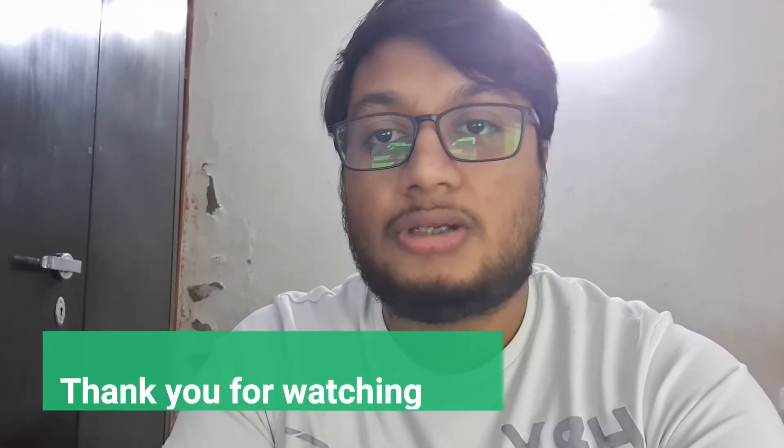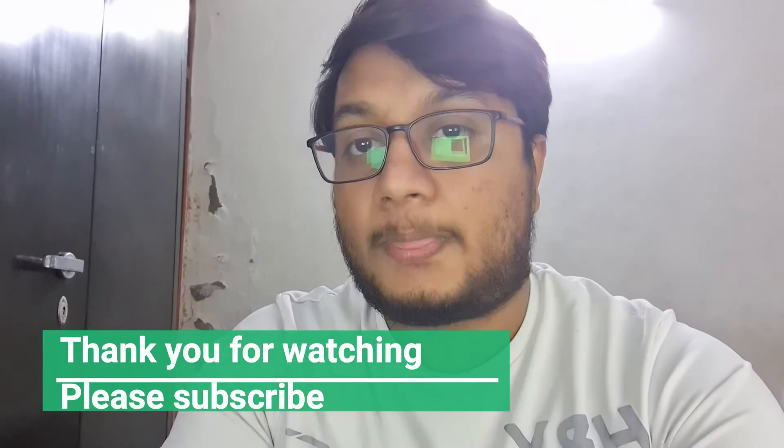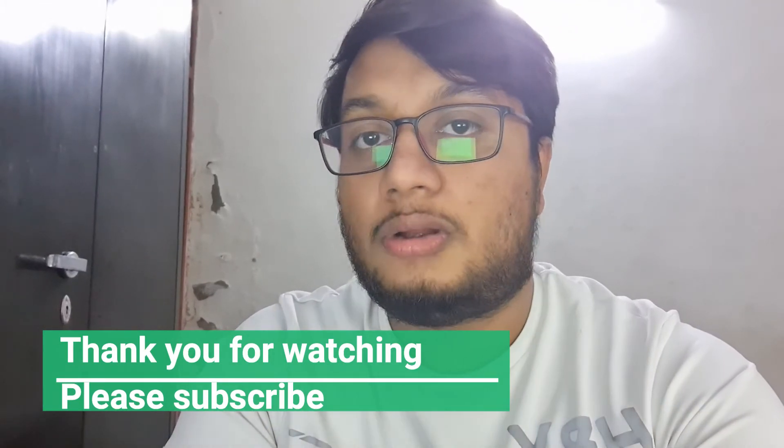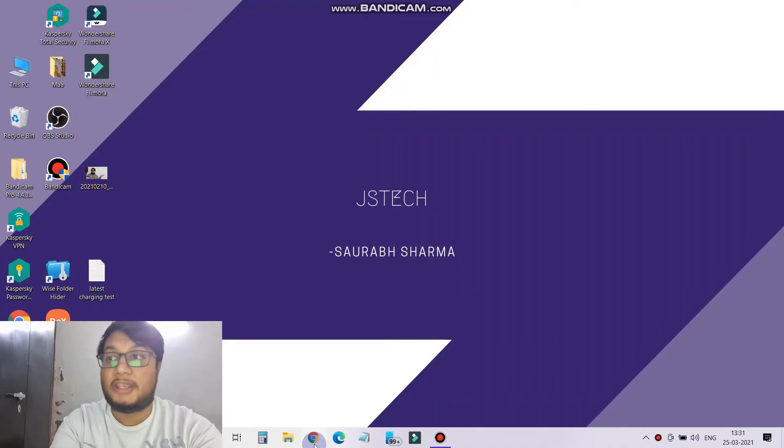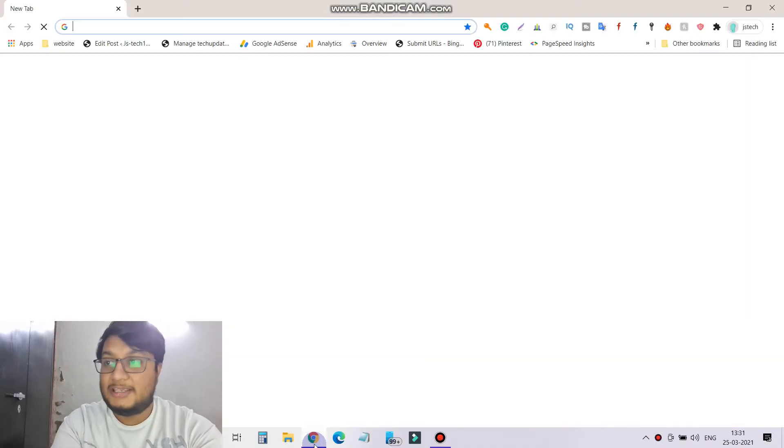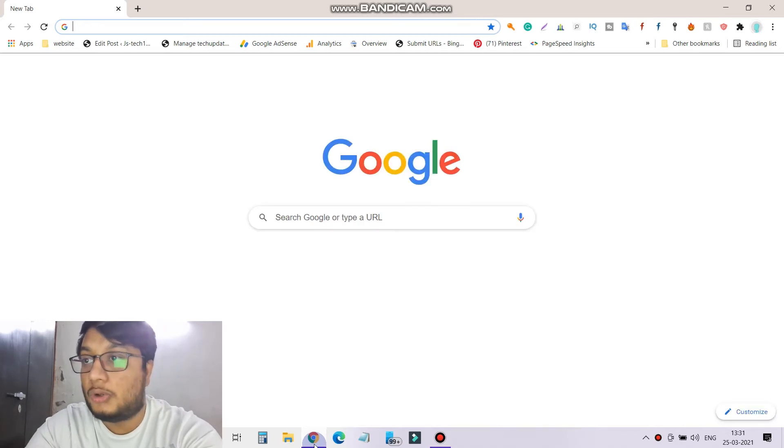Just give me a quick moment. I'm opening the Chrome browser here on the laptop screen and here you can say Google account.